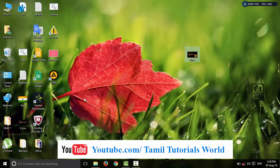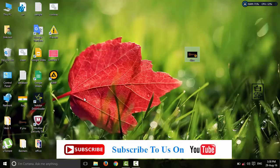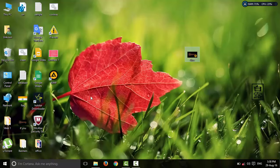Now let's talk about the software. First, we will install the software. The download link is in the description. Click the software to begin installation.